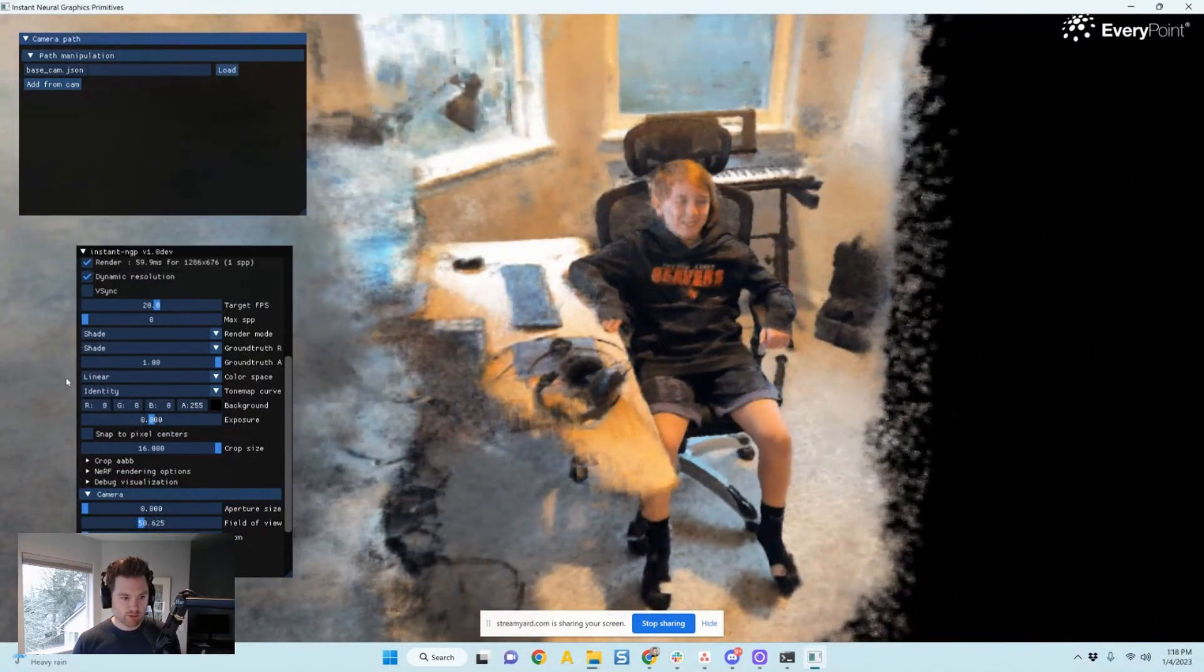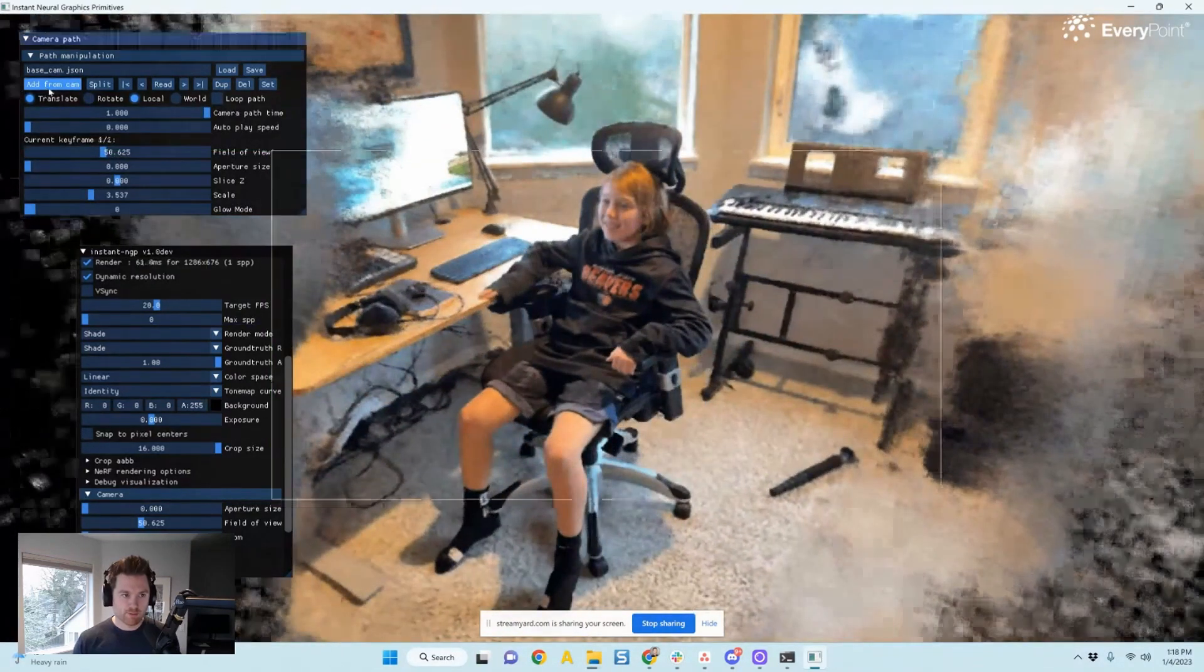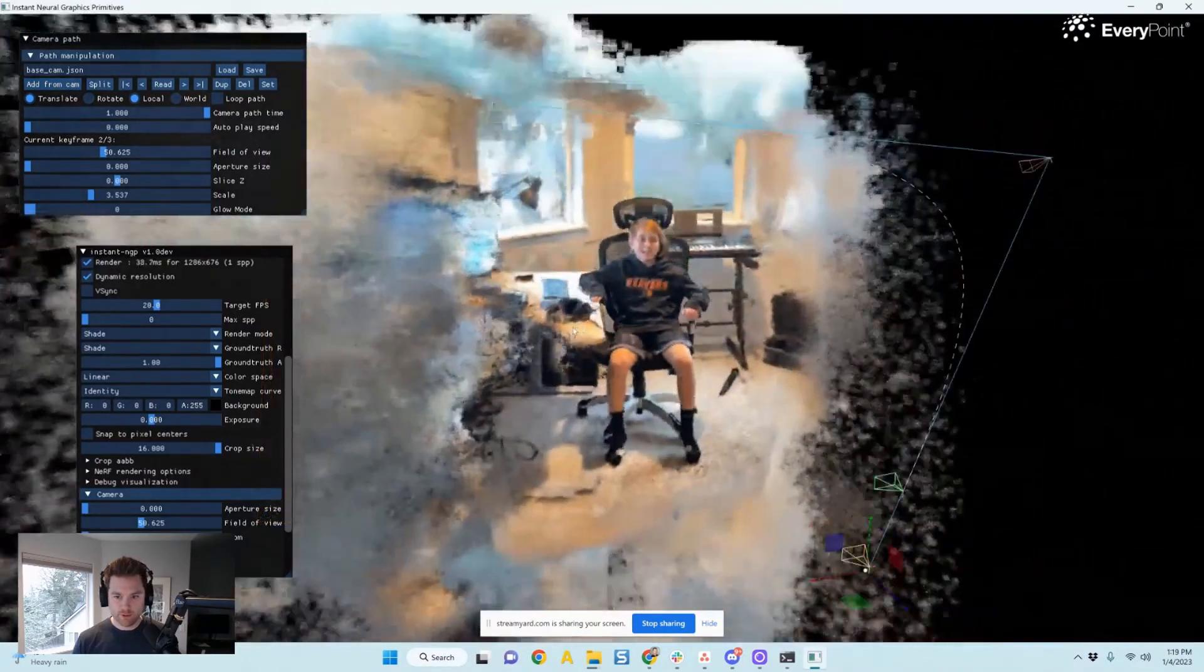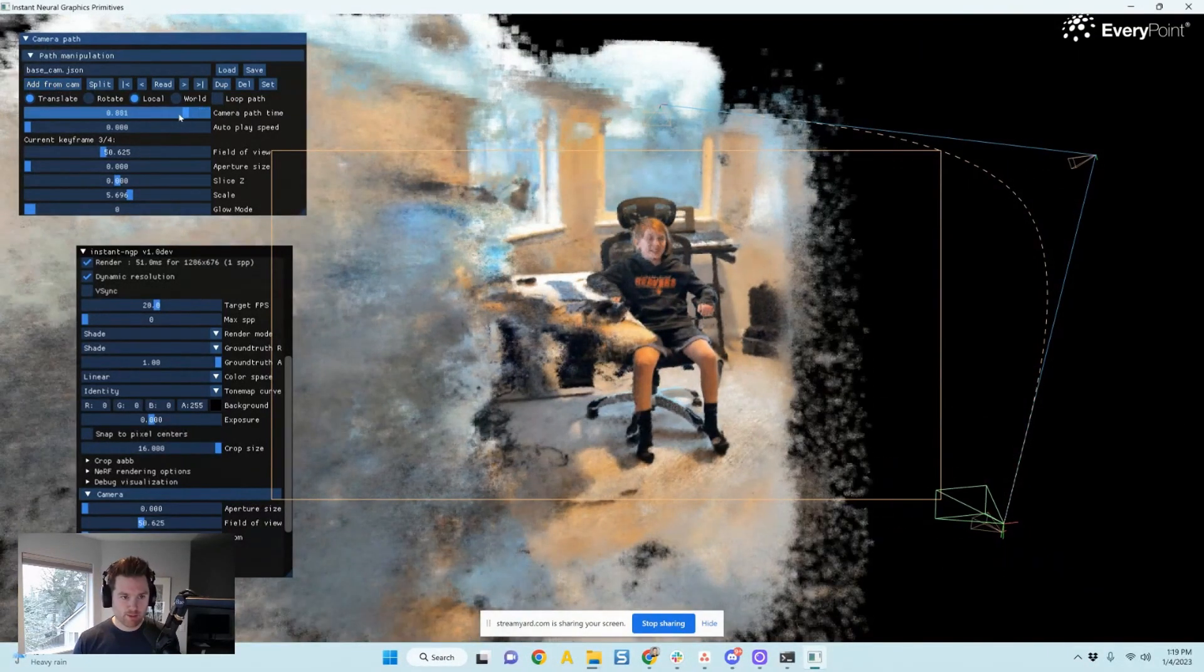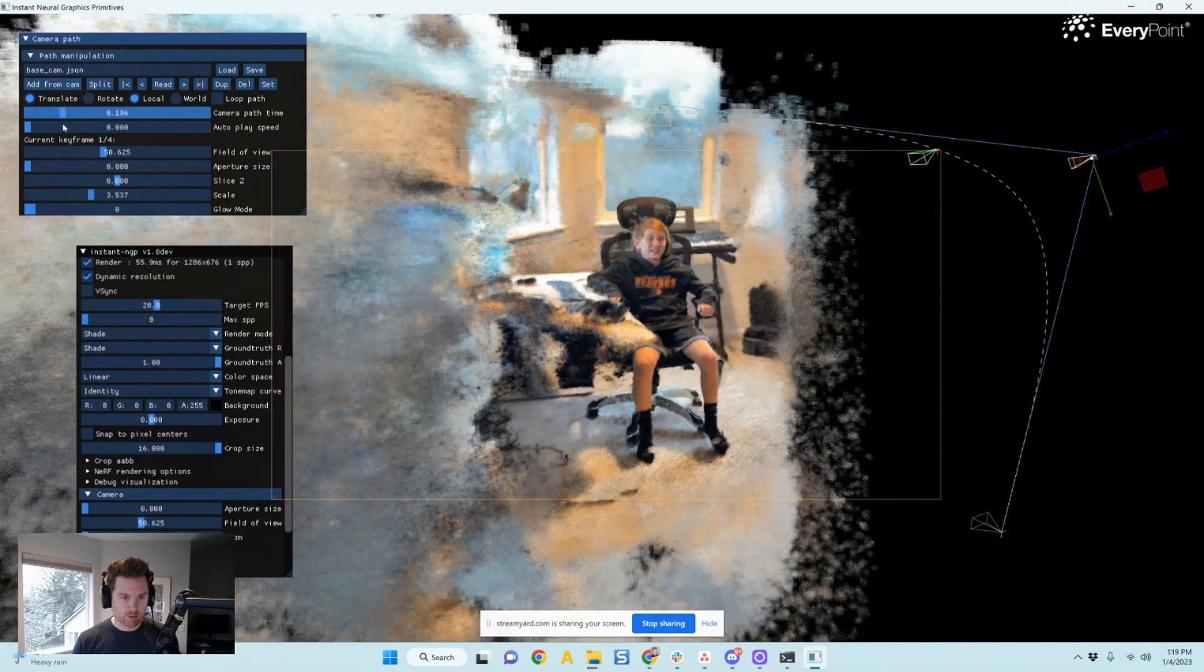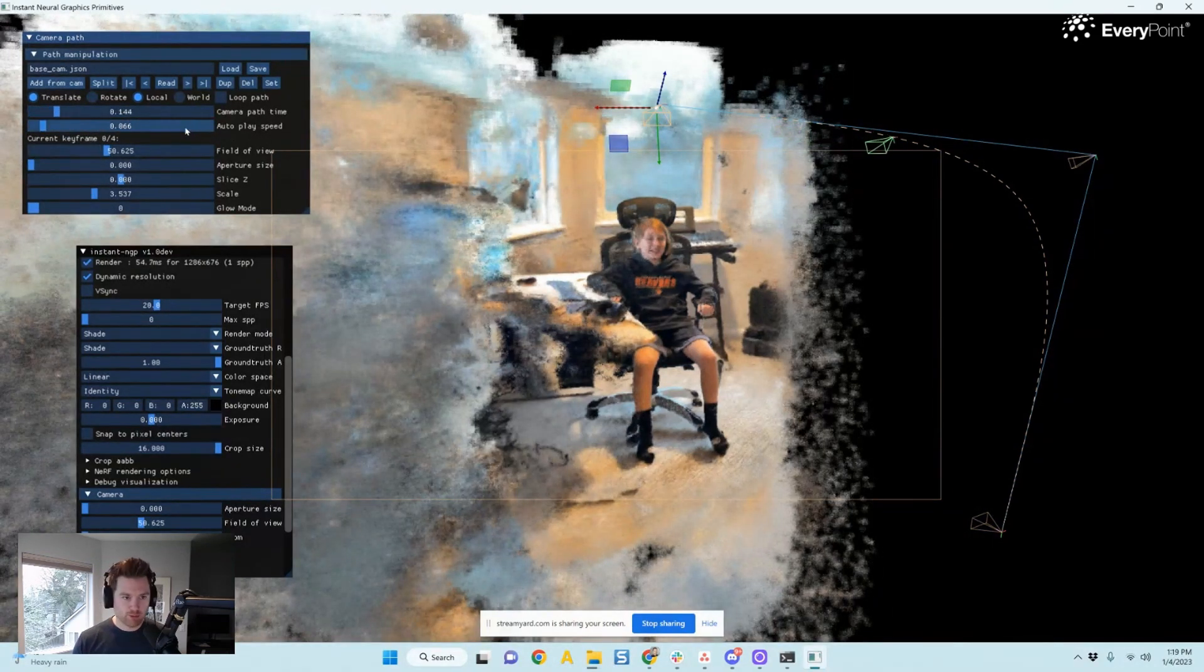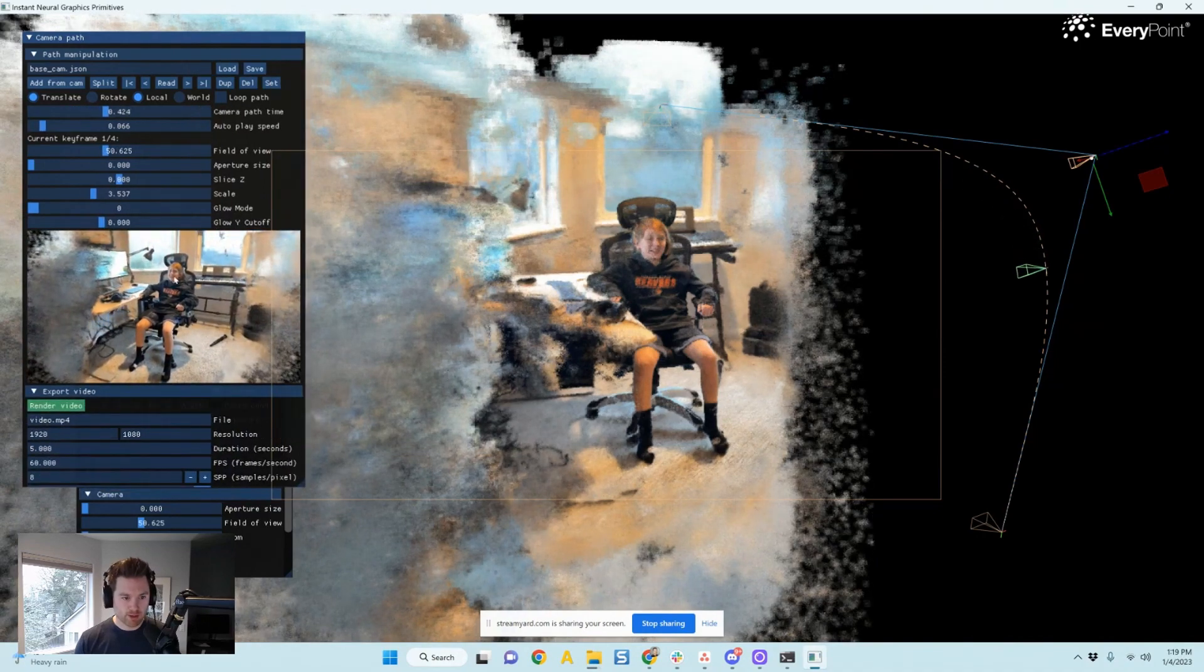So I should be able to just say add from cam, move it over here, add from cam, move it down here, add from cam, and so forth. So now I got kind of a little path, add one more. What else can you do? Camera path time. So again, you can change the time between or you can go through the camera path. Looks like this looks slightly improved from I last did it. Autoplay speed. So now you can see it animated. I pull this further down. You see that changing?